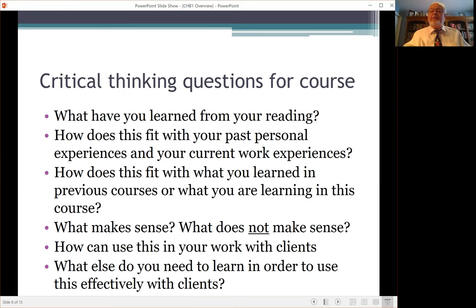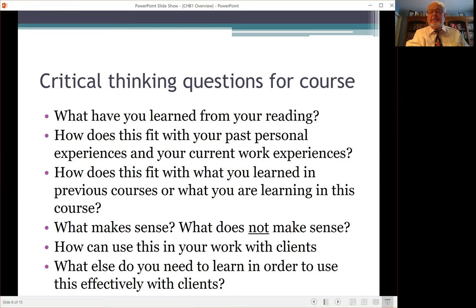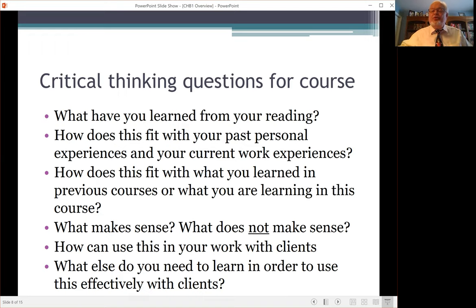Start to think about the clients you work with in your job — how would you apply this to them? What else do you need to learn? Keep in mind that as you are progressing in your social work career, even after graduation, you're going to continue to learn about how to better help clients.